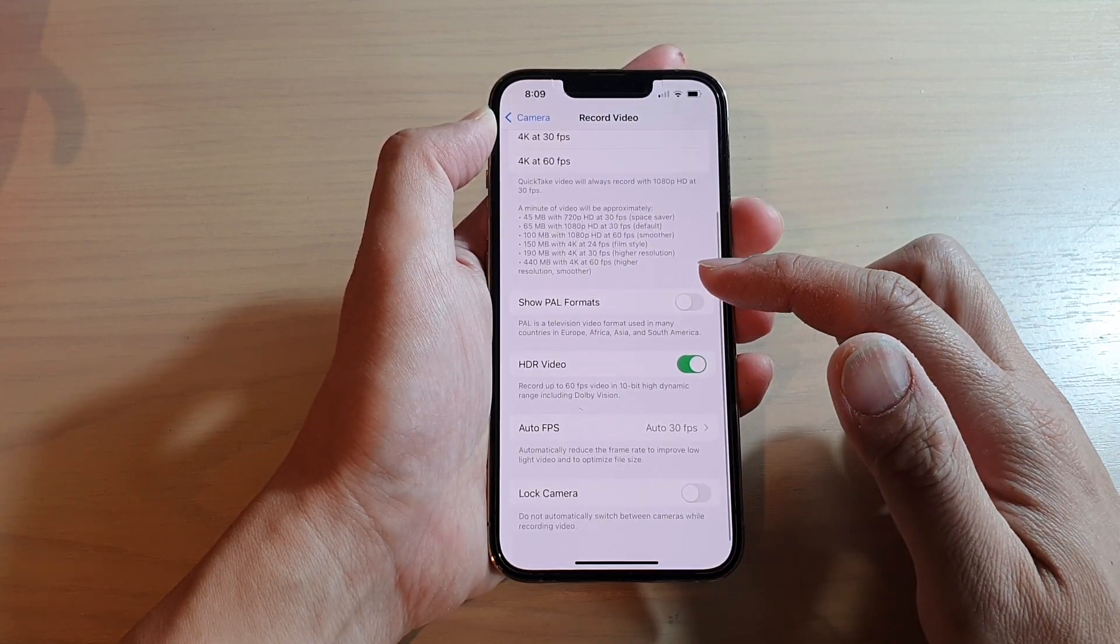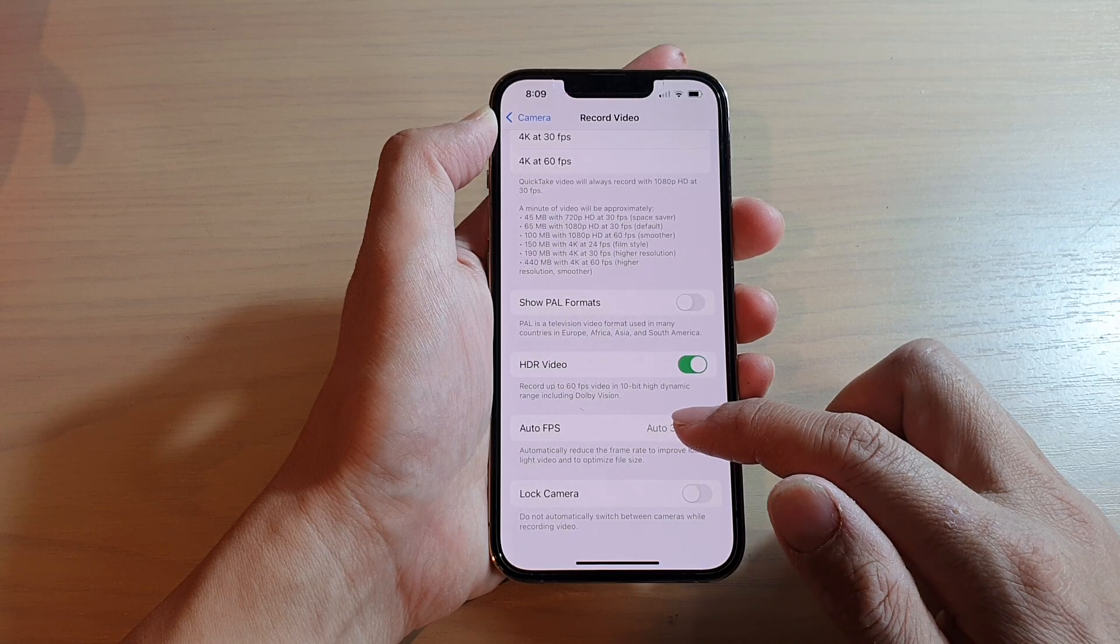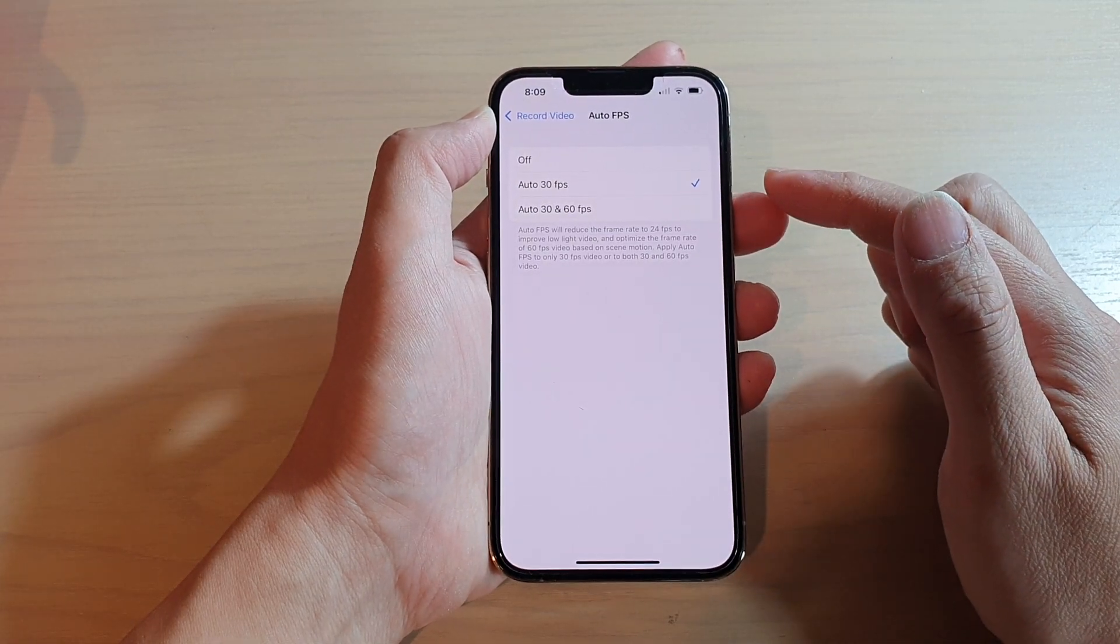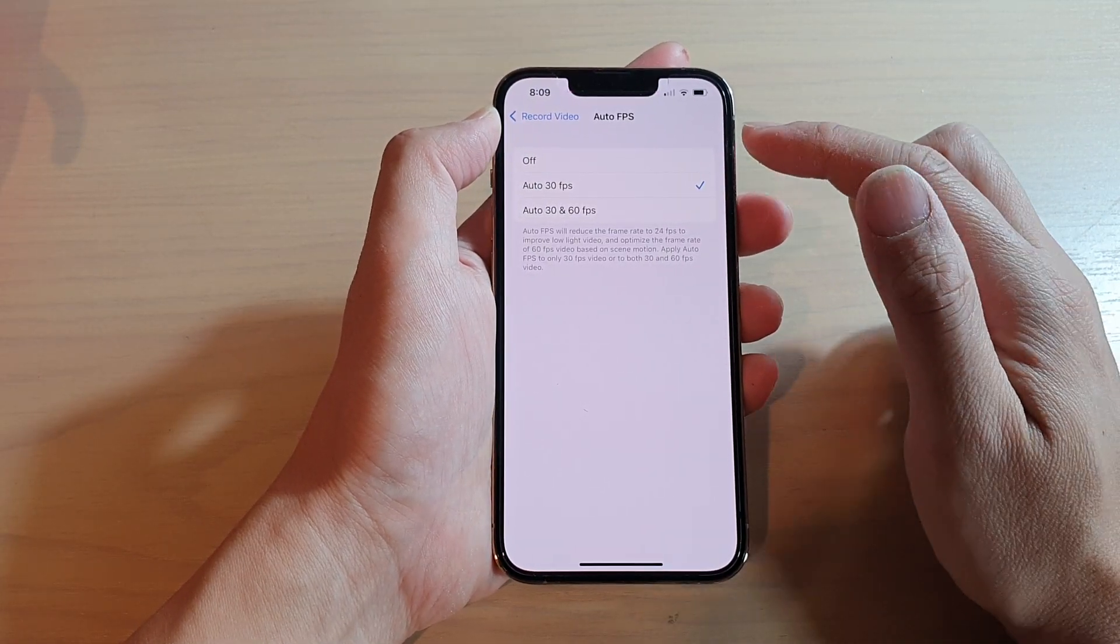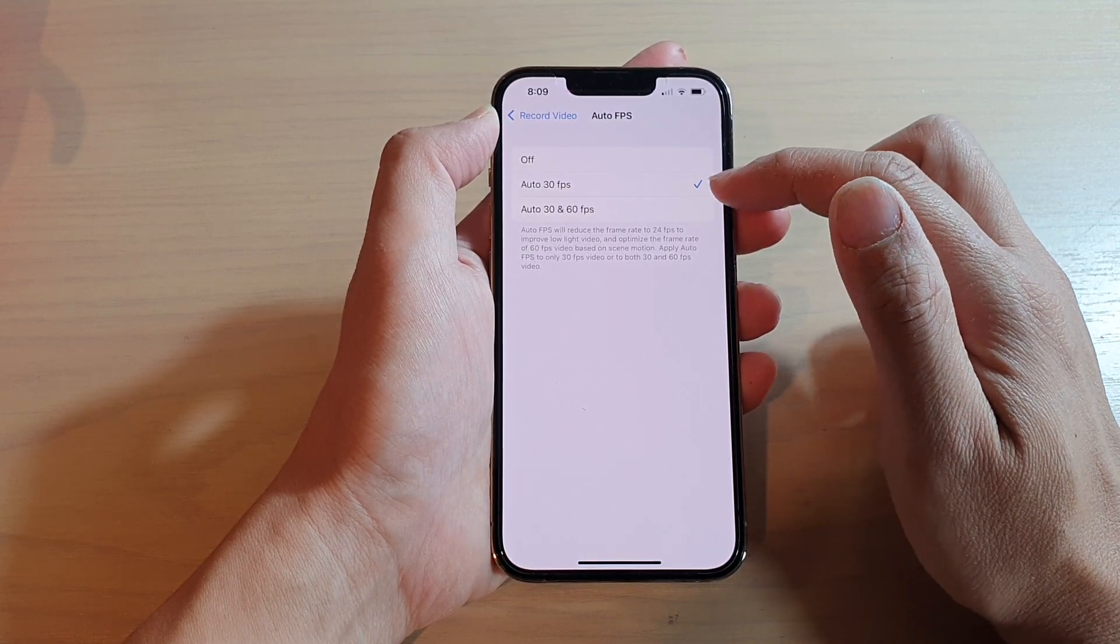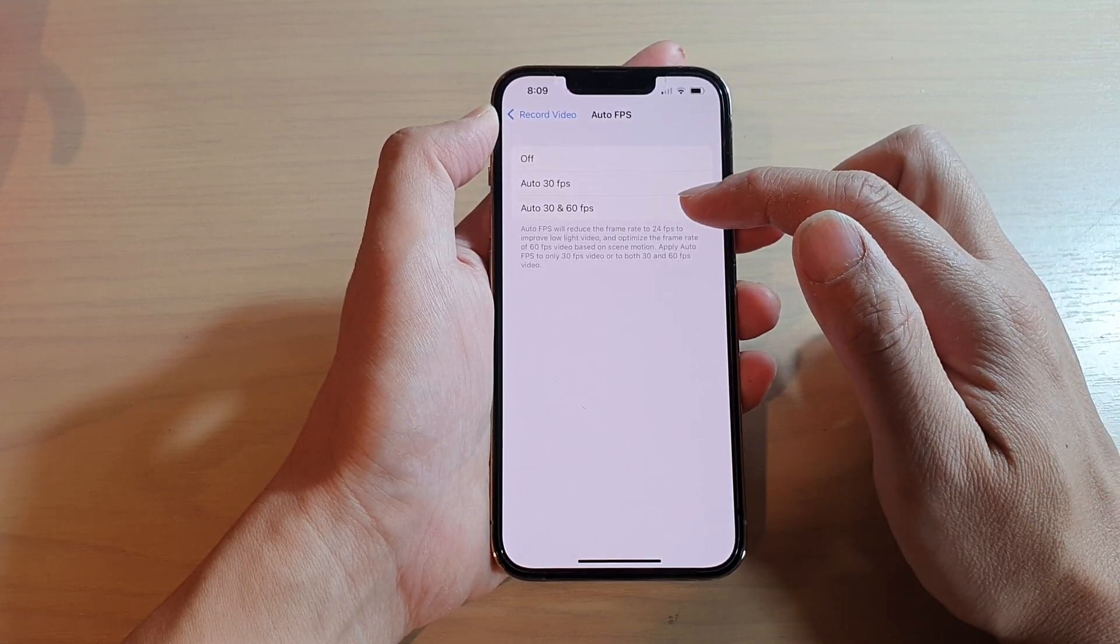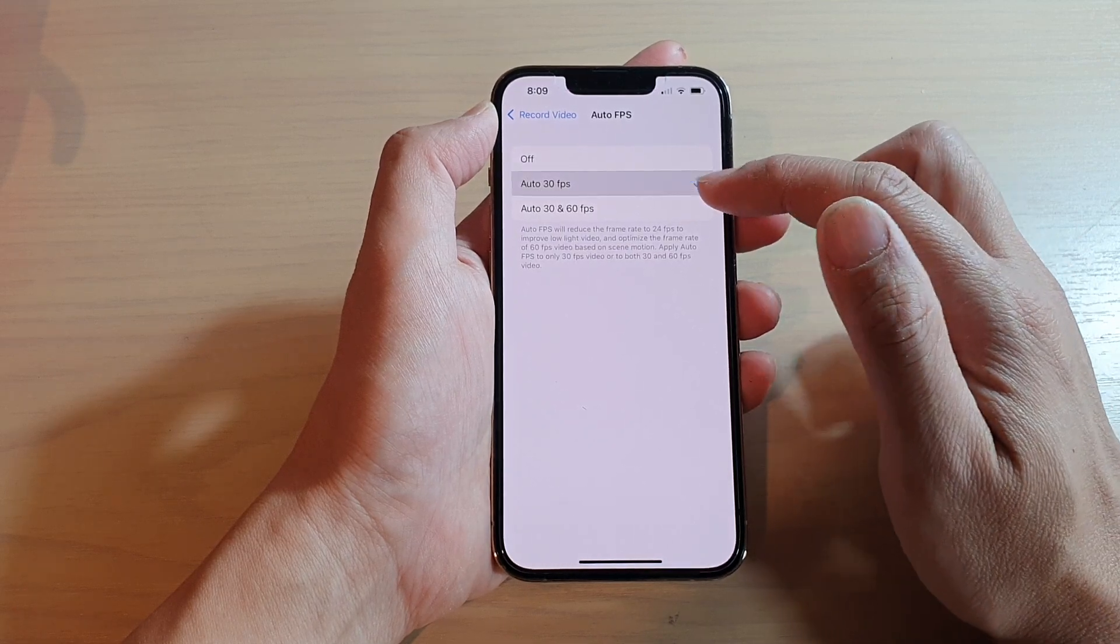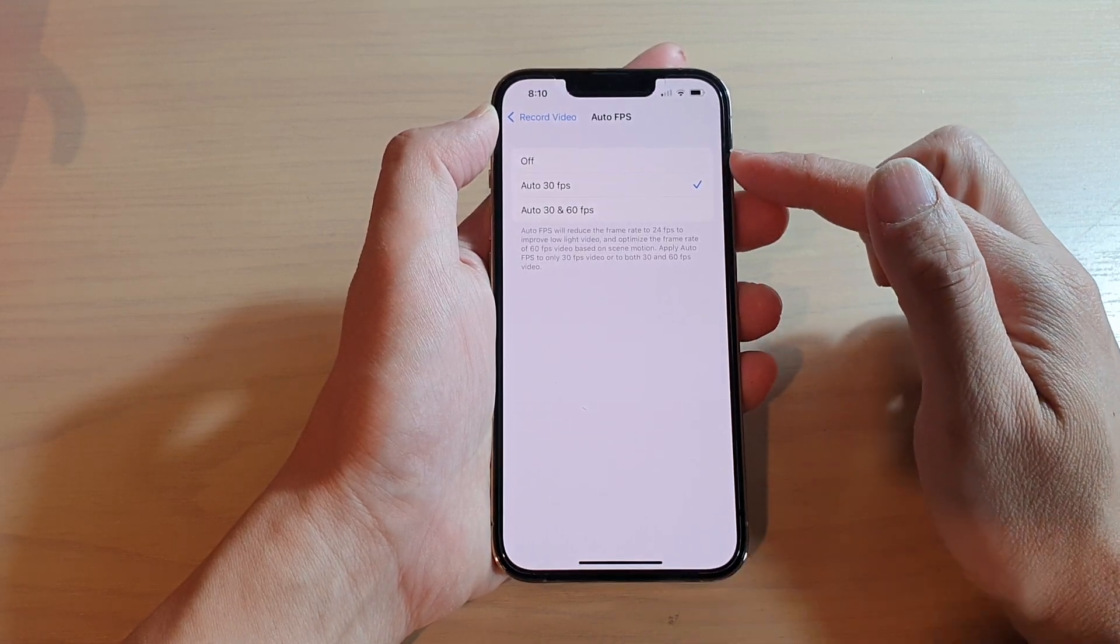Swipe down and tap on Auto FPS. By default, it is set to auto 30 FPS. Now you can choose Off, use the default, or choose auto 30 and 60 FPS. Select one of the options.